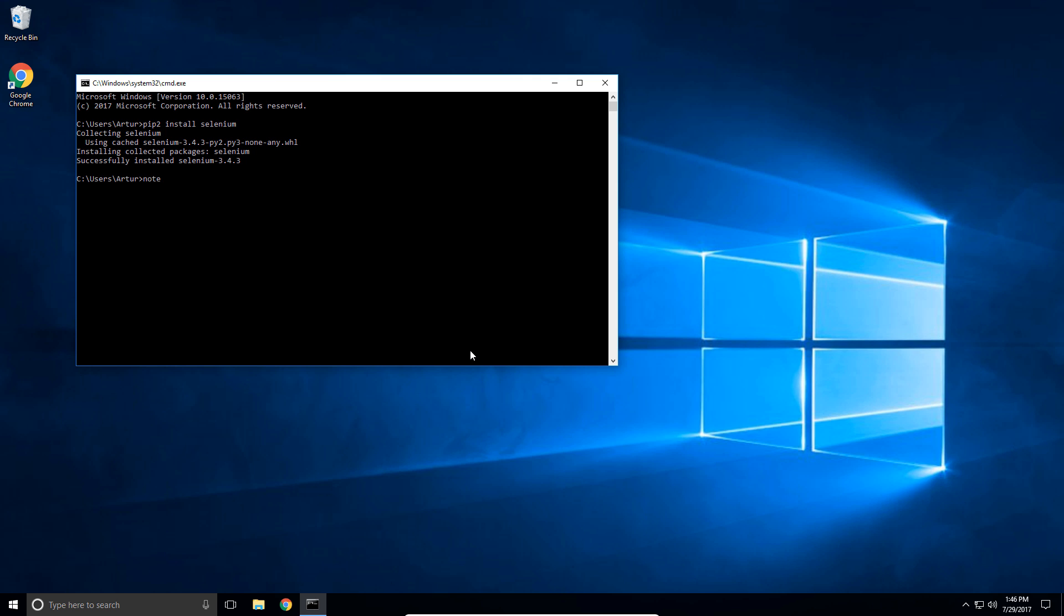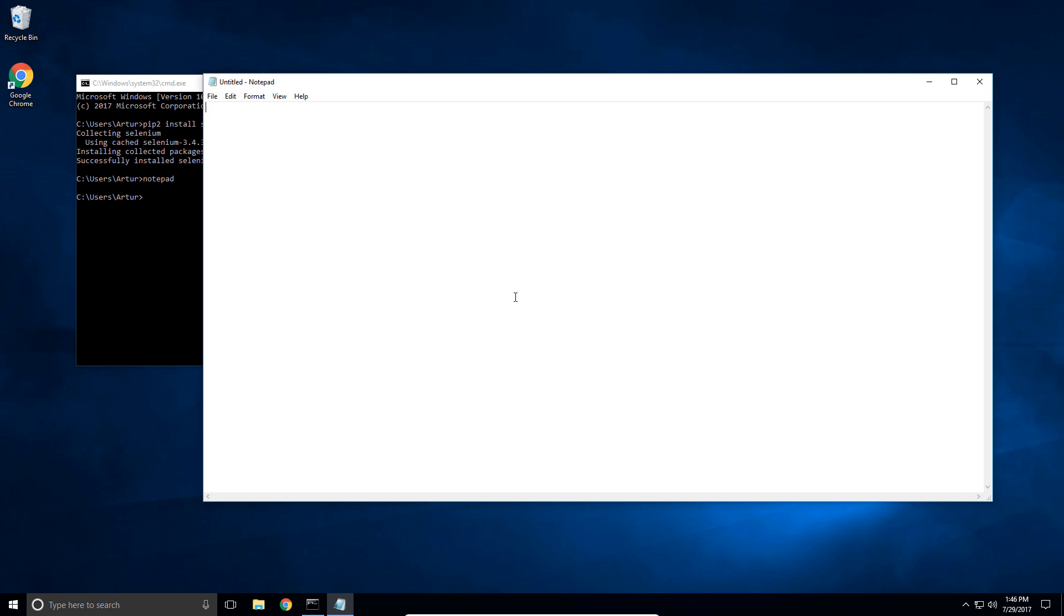Now let's open up Notepad and create a little script here to actually check that the web driver that we just installed is actually working. So we're gonna say from Selenium import web driver and then we're gonna create our driver.